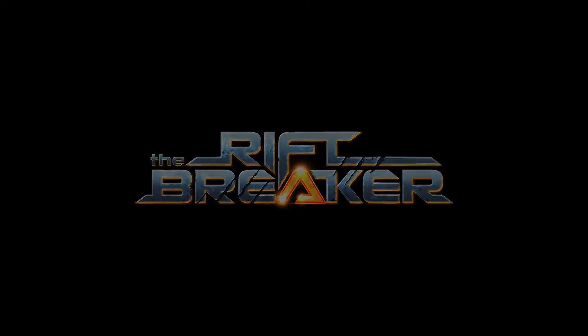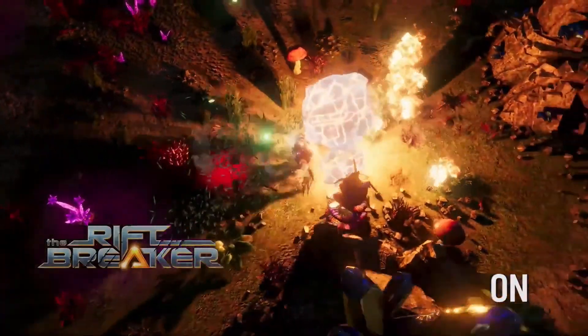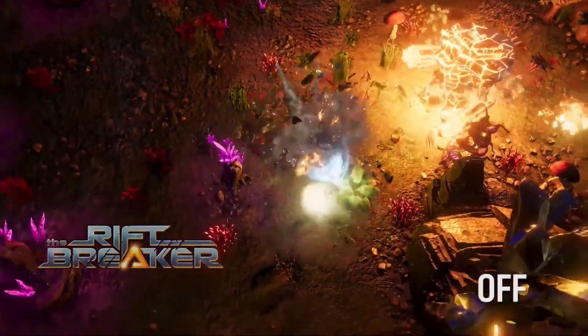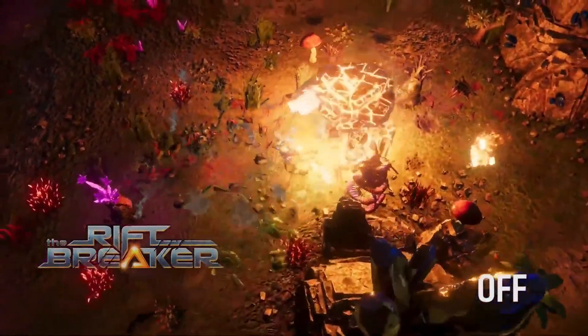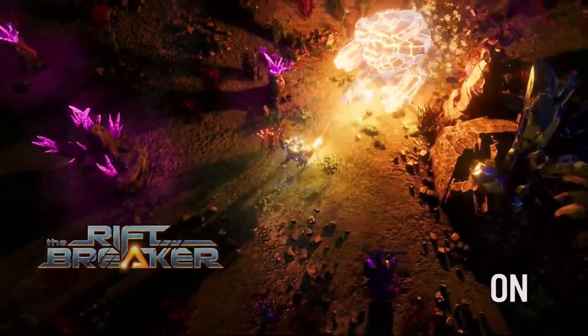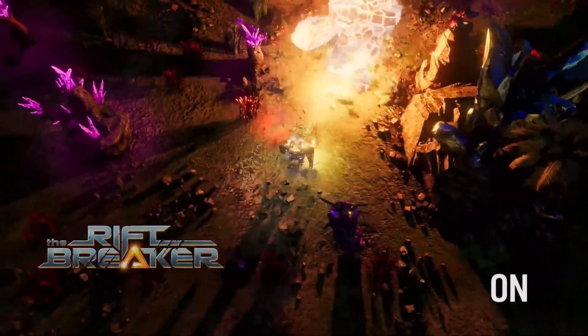The RDNA 2 architecture and the Radeon 6000 series allowed us to introduce some of the latest DirectX 12 Ultimate technologies into our engine. Real-time ray-traced shadows allow us to introduce additional shadow casting lights into the scene that provide much more immersion and detail into the world.